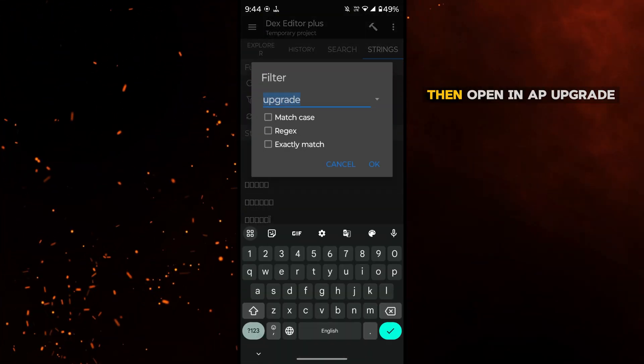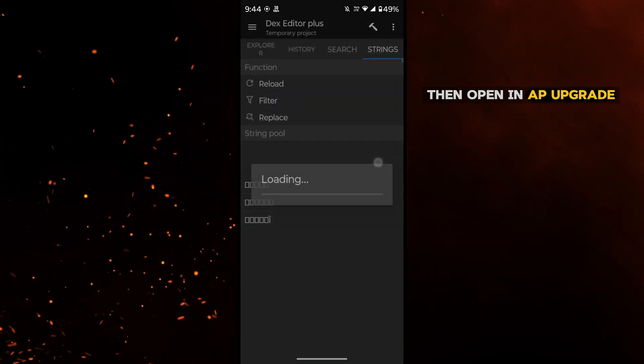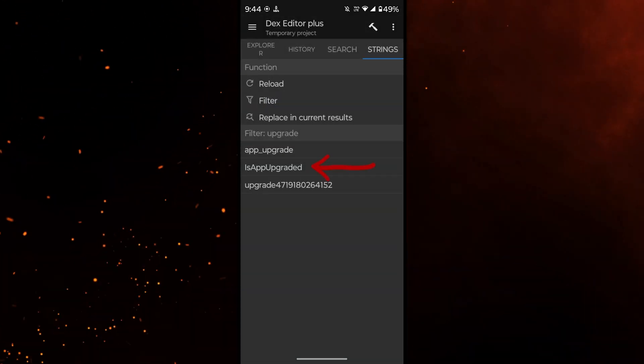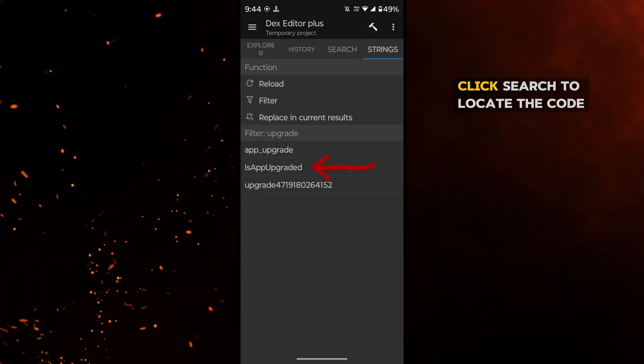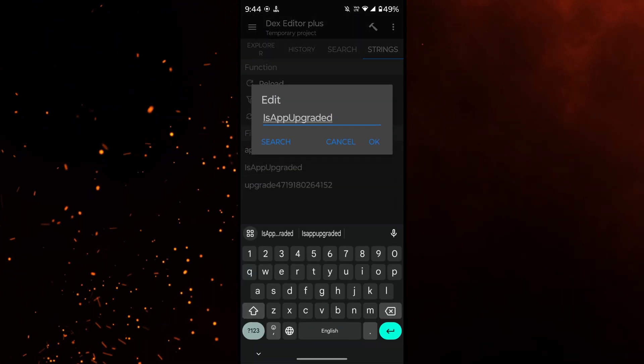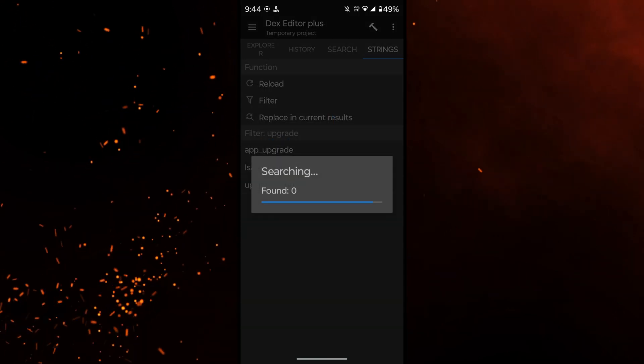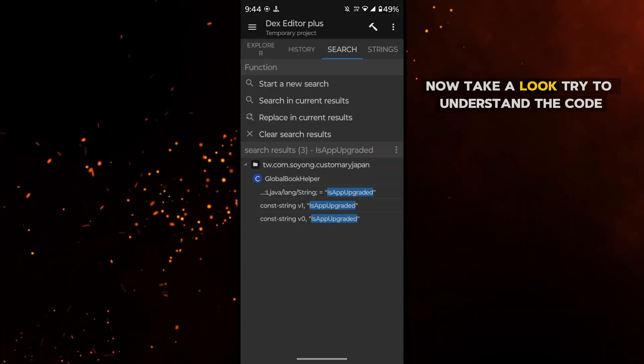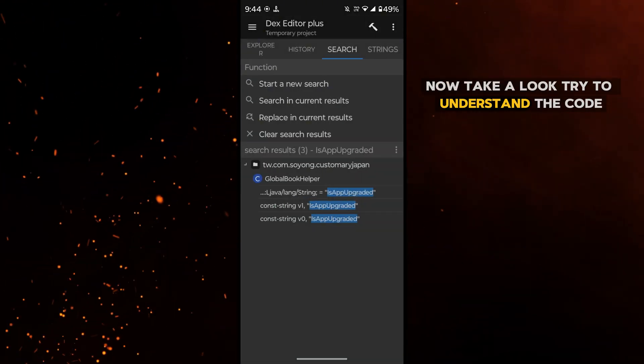Then open in-app upgrade. Click search to locate the code. Now take a look, try to understand the code.